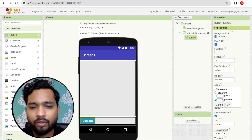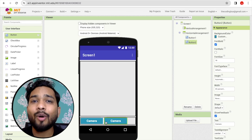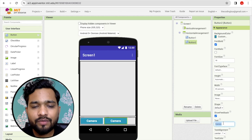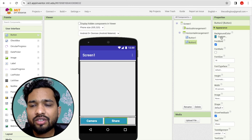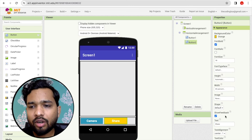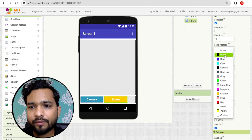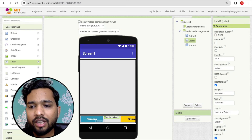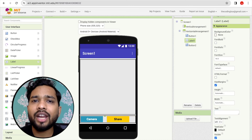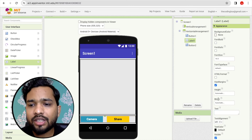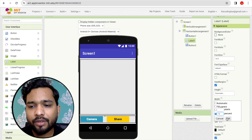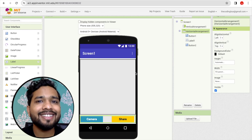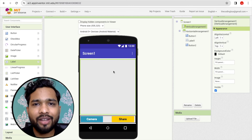Set the button width to around 40 percent, then copy and paste that button. Change the name of the second button to 'Share'. I also need one label between both buttons — remove its text and set its width to around 10 percent to create some spacing. The Horizontal Arrangement width should be fill parent.